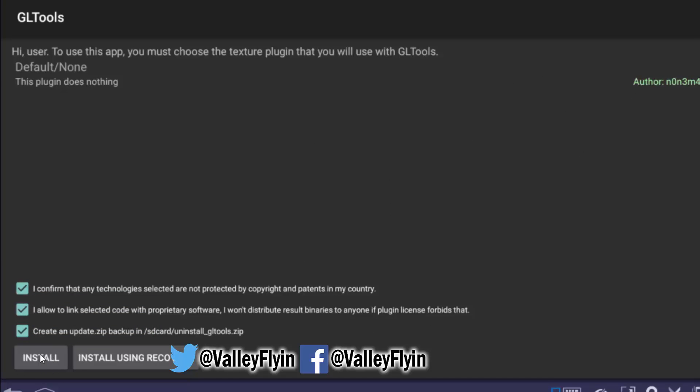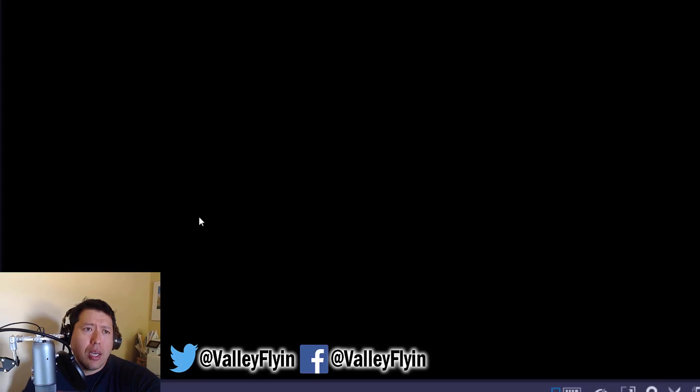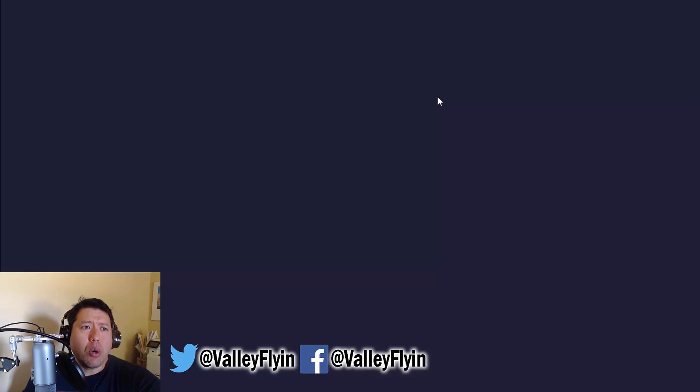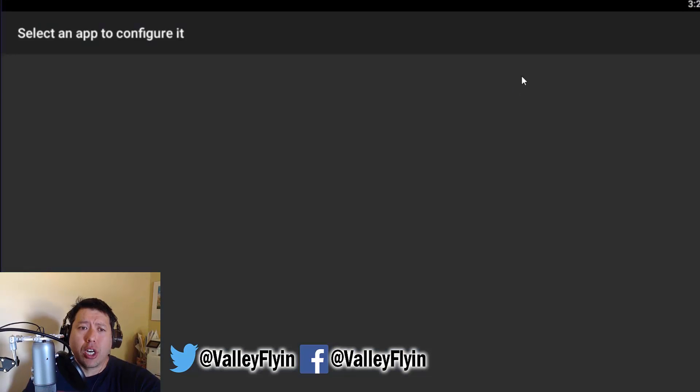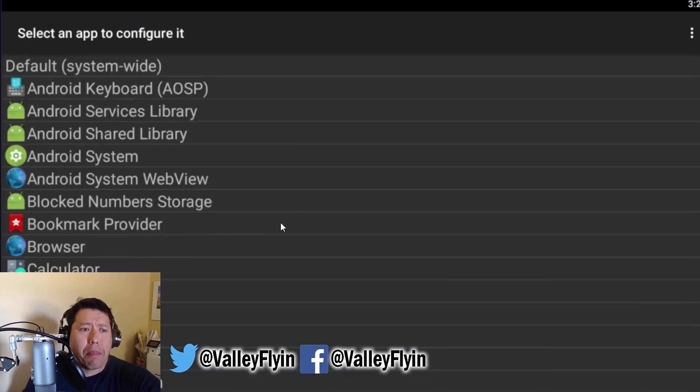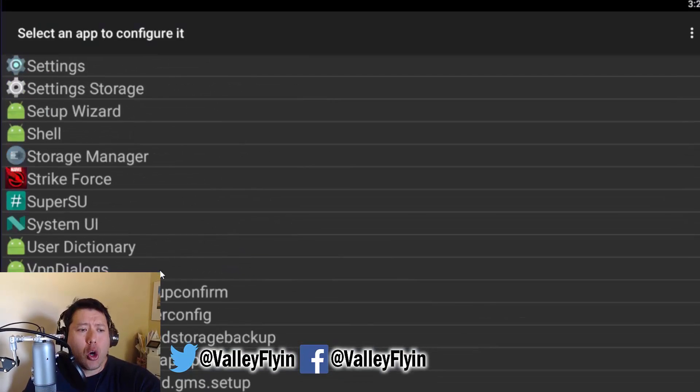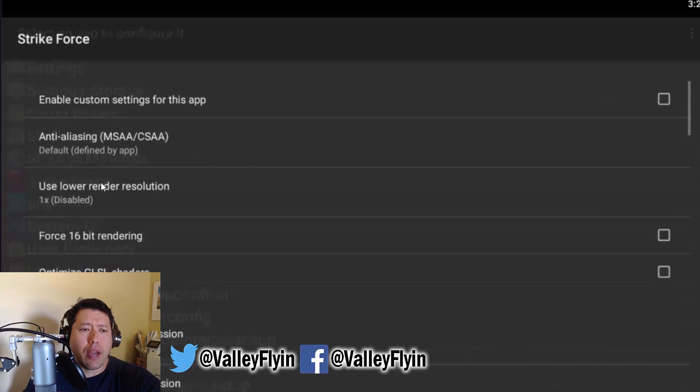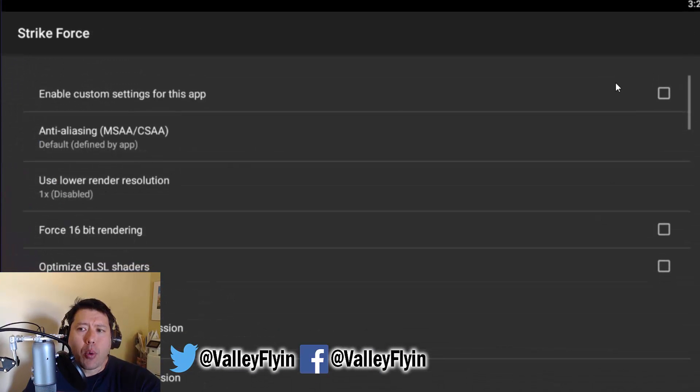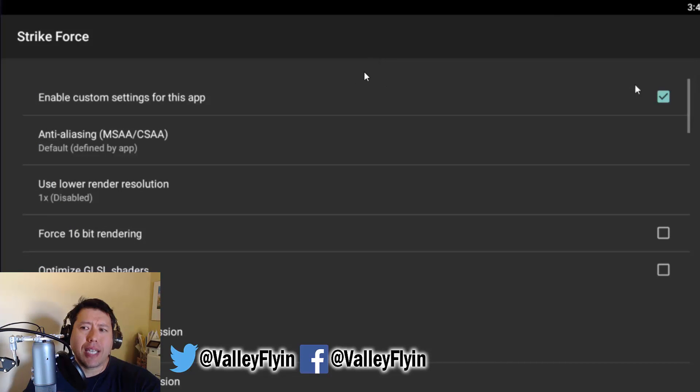You're just going to open it. And you're going to install it. Check all these boxes. Or at least I did. I'm not sure if there's anything. But anyway, check all them and install. And that will open up GL. I mean, that will install it. Now you're just going to open it back up. And we're going to go down and look for Strikeforce right there. So click on Strikeforce. And we're going to enable the custom settings for this app. That is the first box. You're going to check right over there.